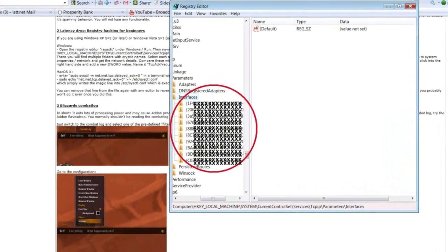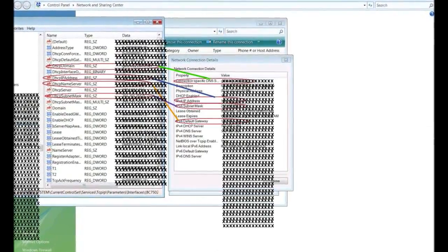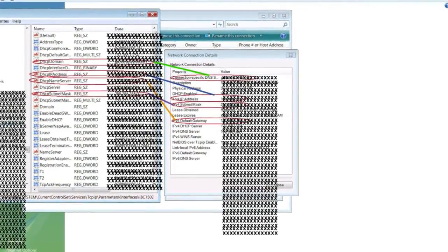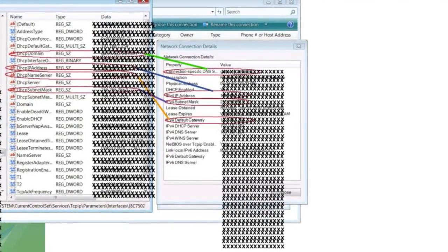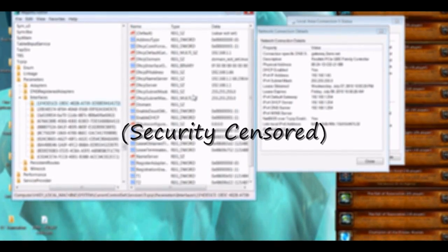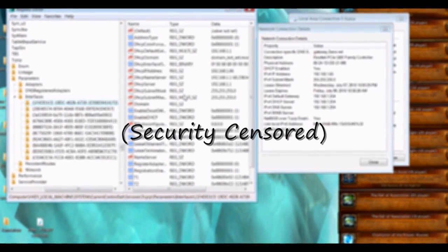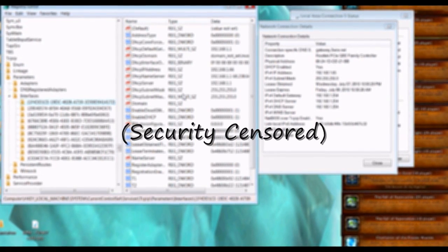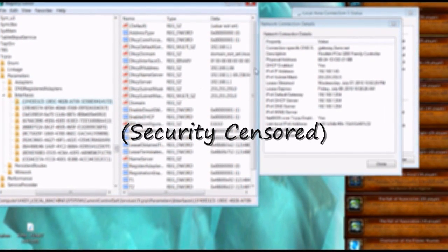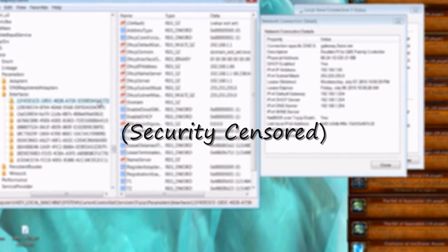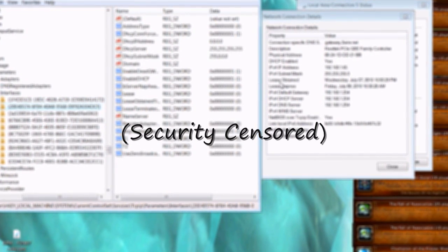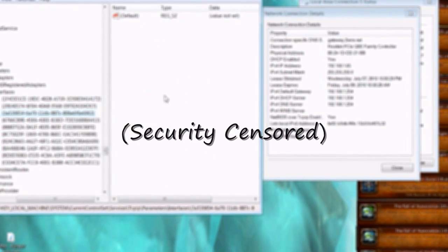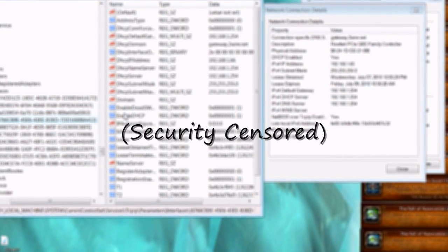Step 19: Align the network connection details window with your registry interfaces folder. Step 20: Begin opening the interfaces folder and comparing the numbers from your network connection details to the numbers on each folder. Step 21: Continue the search until you find the interfaces folder that matches with your network connection details.